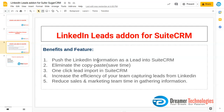It pushes LinkedIn information as a lead into Truth CRM, eliminating copy and paste, which saves a lot of time. You have just seen this one-click lead import into Social. It definitely increases the efficiency of your team in capturing leads from LinkedIn, and it reduces a lot of time for your sales and marketing team in gathering information.